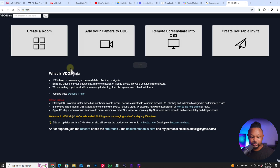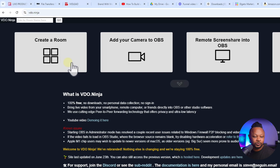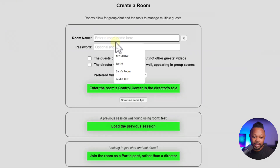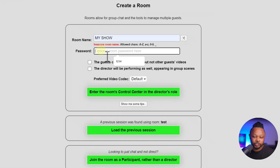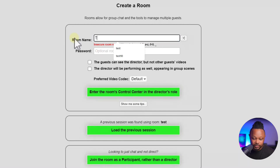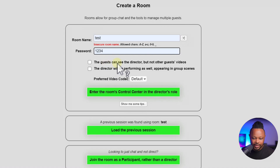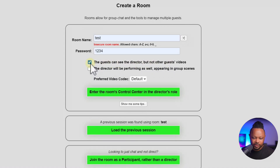We're gonna go ahead and create a new room as usual. For the room I'm just gonna call it 'test' and for the password I always use 1234. You don't have to create a password but you can if you want. The guests can see the director but no other guests — you can check all these settings here.